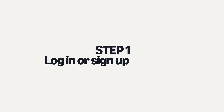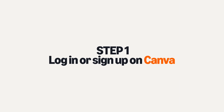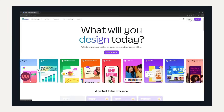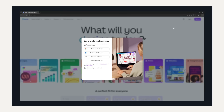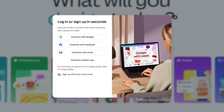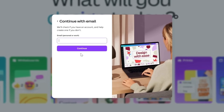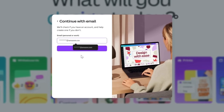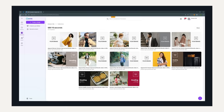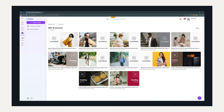Step 1: Log in or sign up on Canva. Visit canva.com/amazonads to get started. If you're new to Canva, sign up for a free account. If you're already a user, just log in.